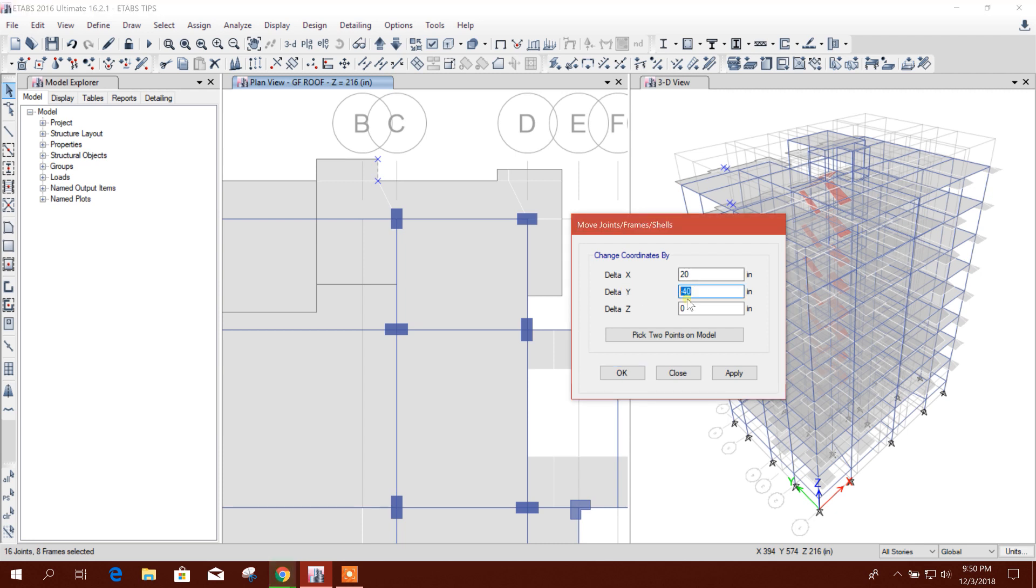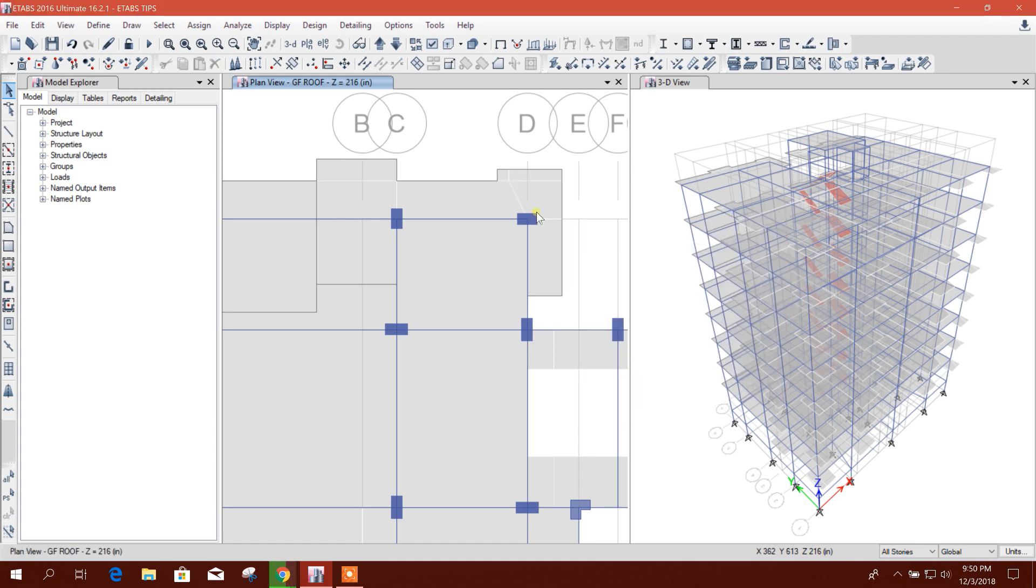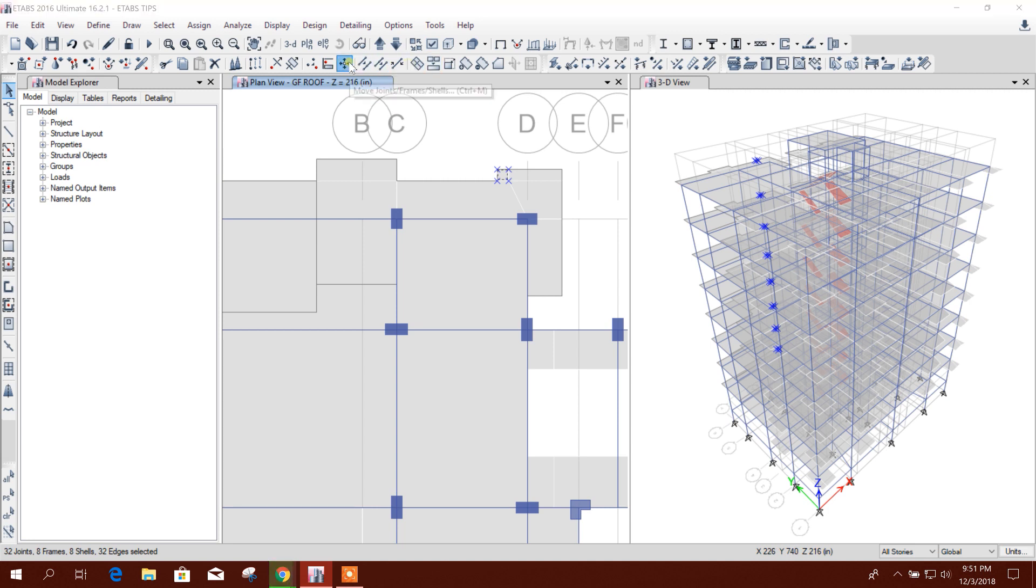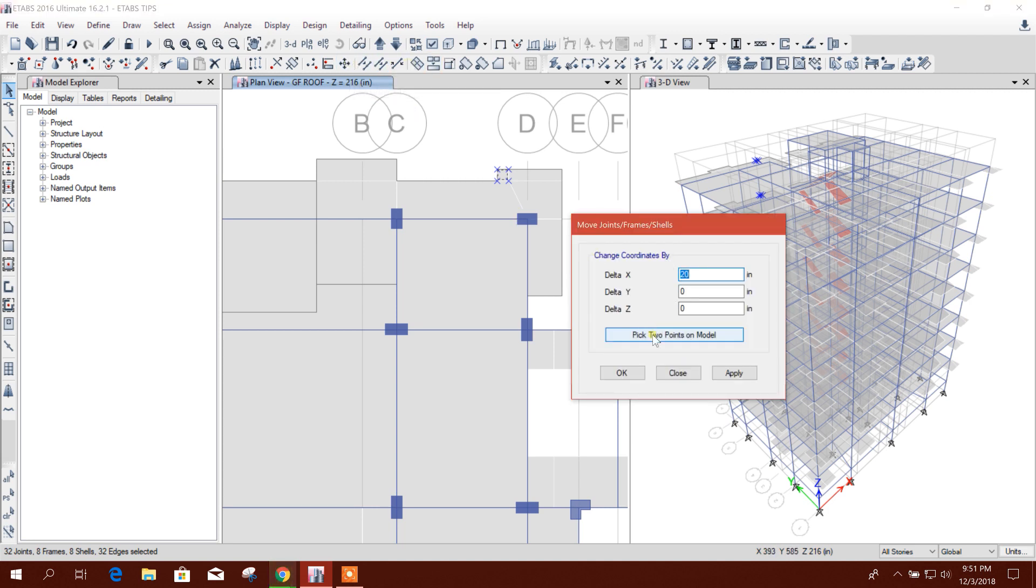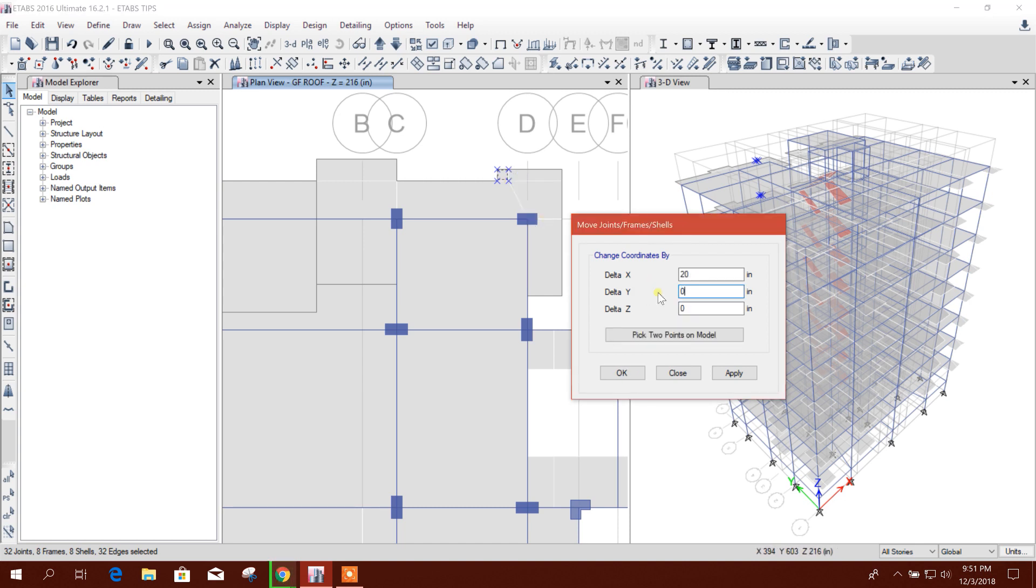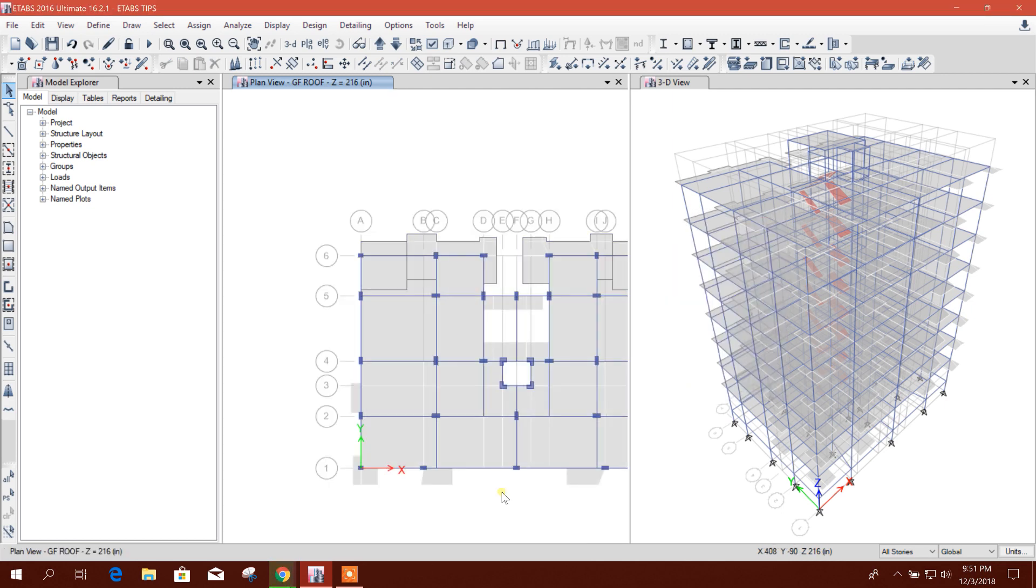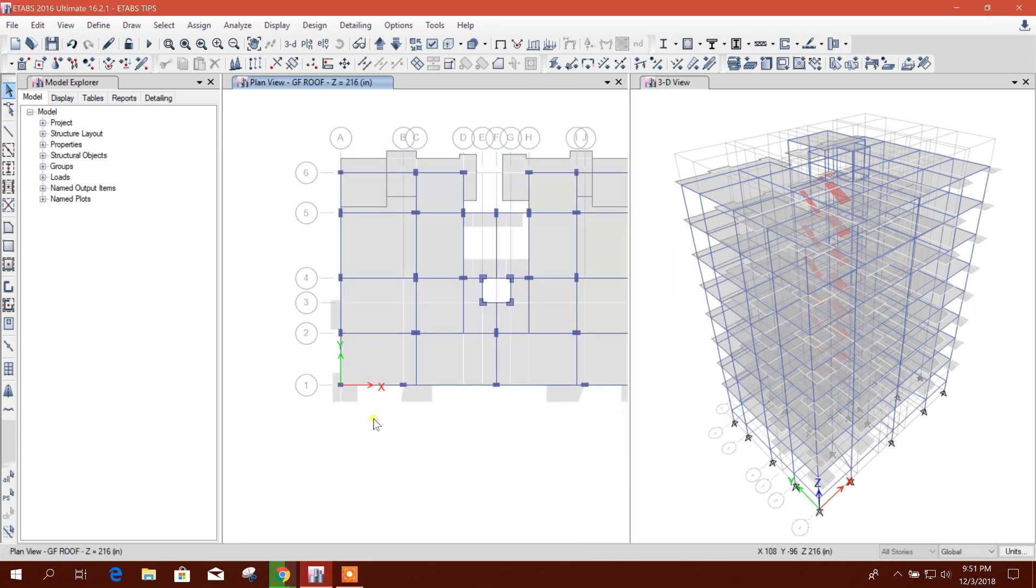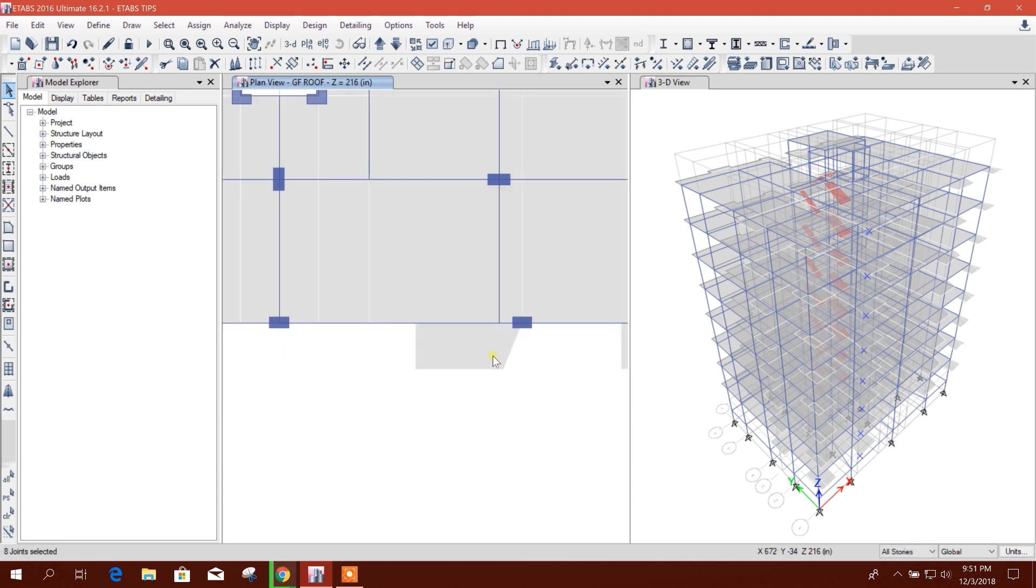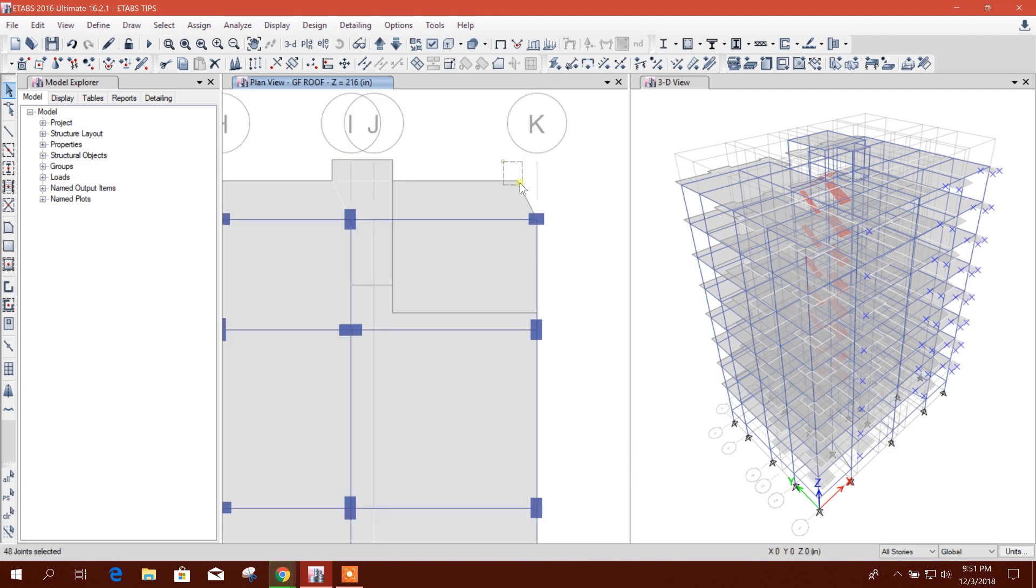For example, this joint. Move it, pick two points from here to here. We will not choose the Y distance, only X. Apply like this. Here also, these joints, then click on move, pick two points from here to here. Delete the Y distance because we will move it in X direction like this.